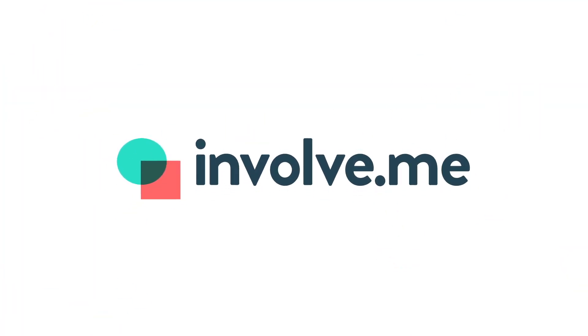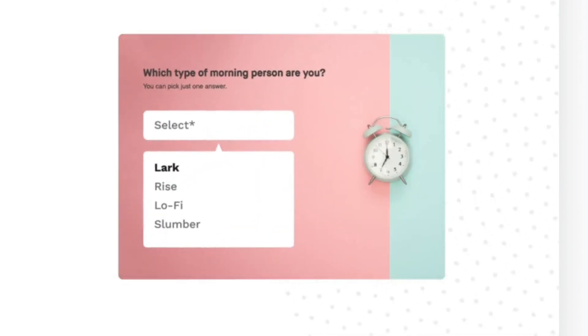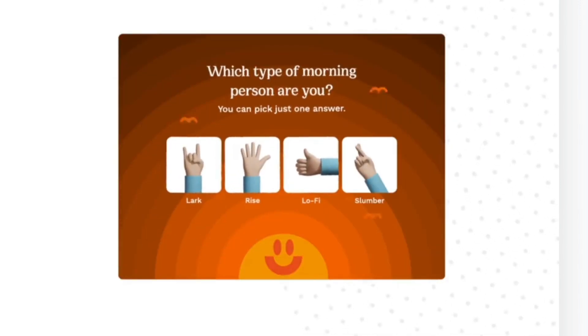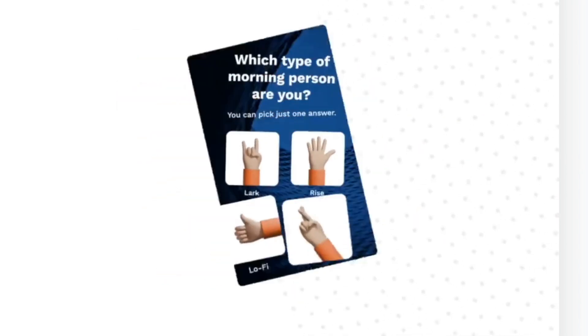Involveme is a drag and drop content builder that can help you stand out and genuinely improve customer engagement with your online presence. What makes us so unique? You don't need coding knowledge to create on-brand content that feels like it was professionally made and custom coded.